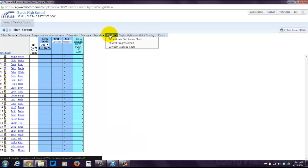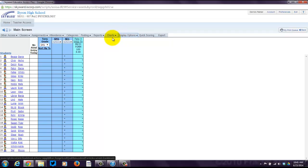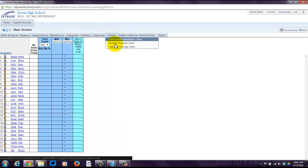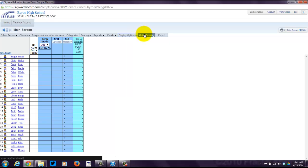Because everyone loves a good chart, I know I do. You can look at charts of student progress, category averages. That might be where you input categories might be very useful. So you can see category averages per unit, per chapter. Display options, you can mess with how things are displayed on your screen. You've got a quick scoring option and then exporting.